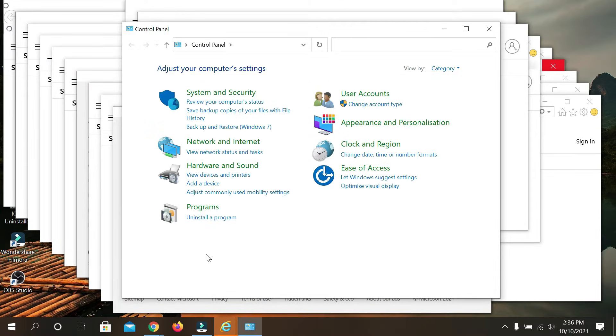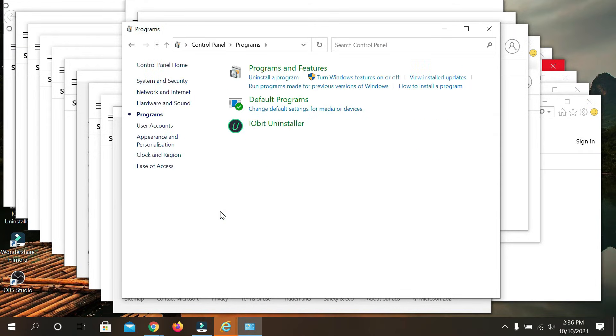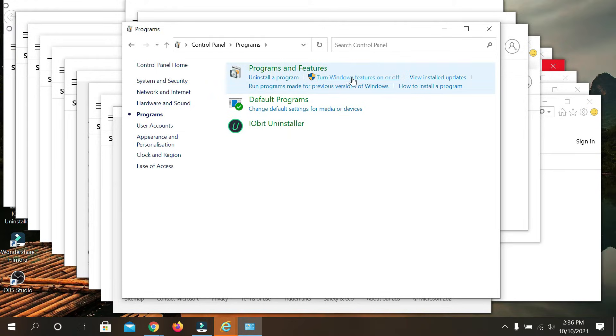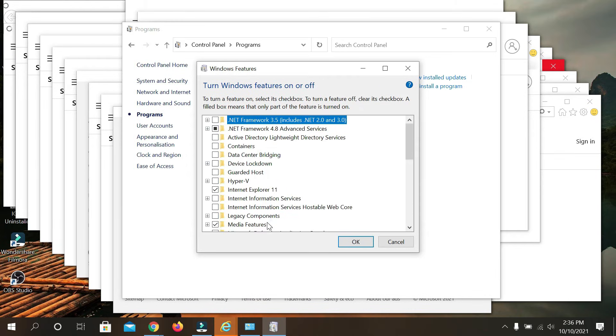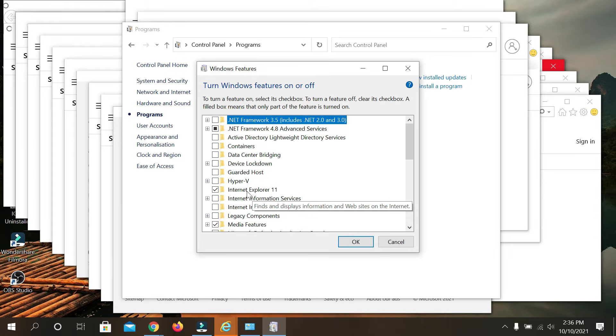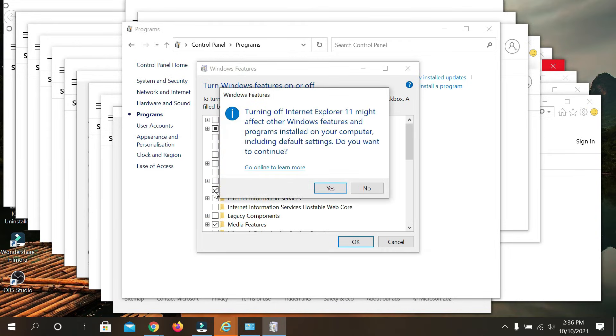After that, you can see an option called Programs. Just open it, and then you can see 'Turn Windows features on or off.' Click it. You need to wait a few moments, and after that you can see the option for Internet Explorer. You need to unmark it, then click yes.